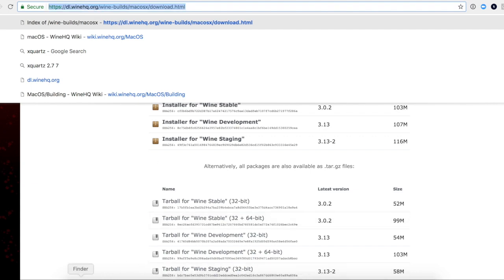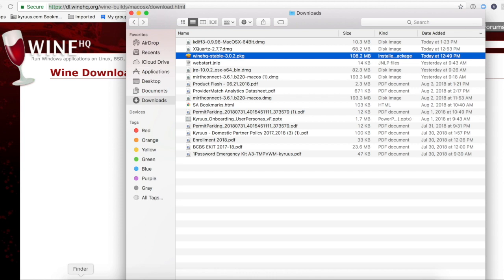Then when I downloaded Wine, I got a pop-up that said you need XQuartz 2.7.7 or above. So that was actually a pop-up. So then I said, I don't know what XQuartz is.